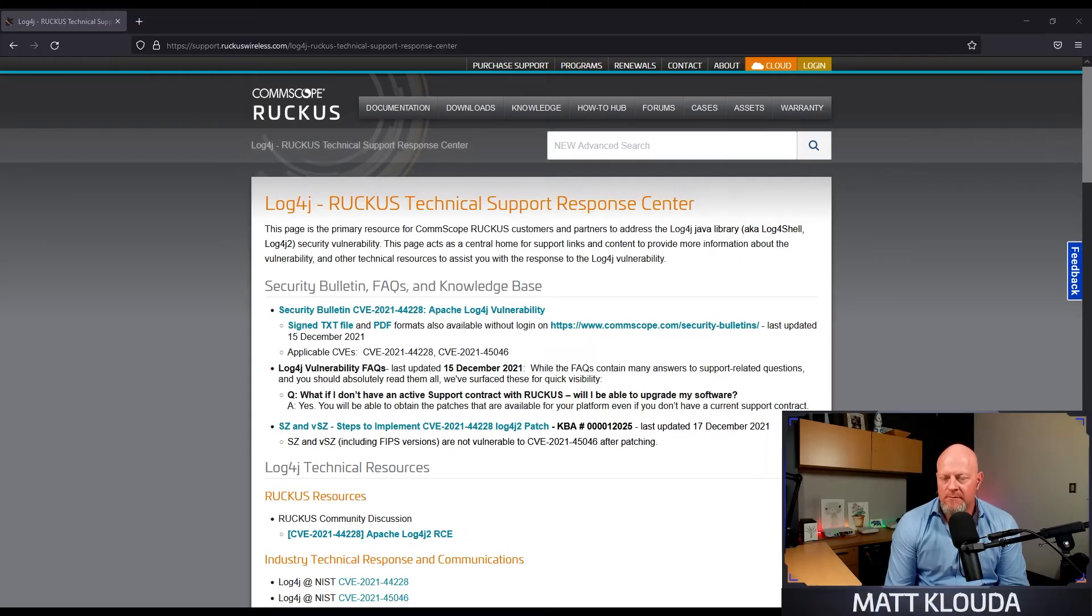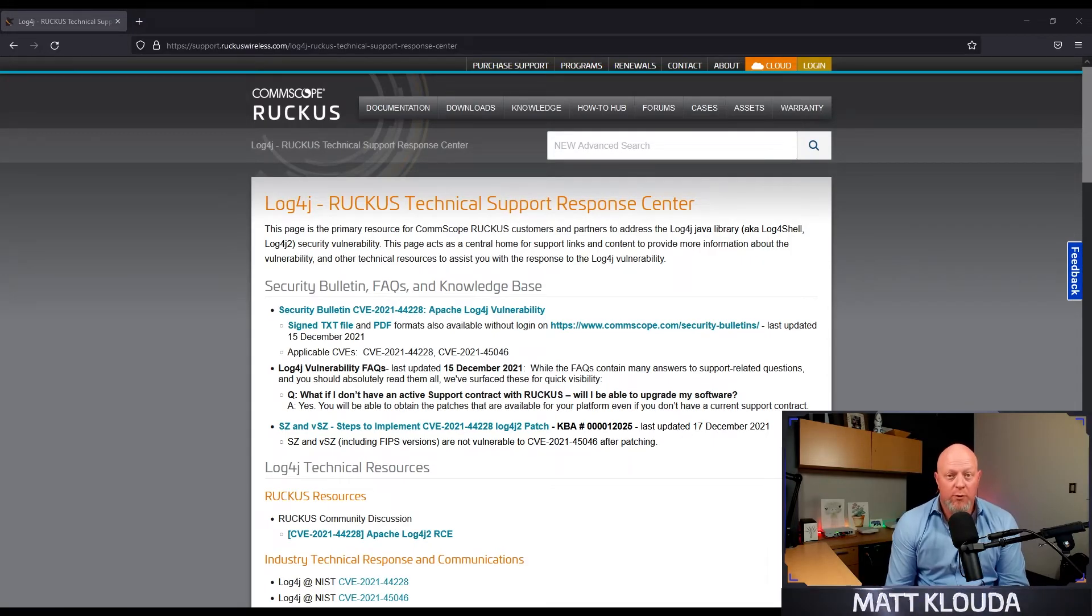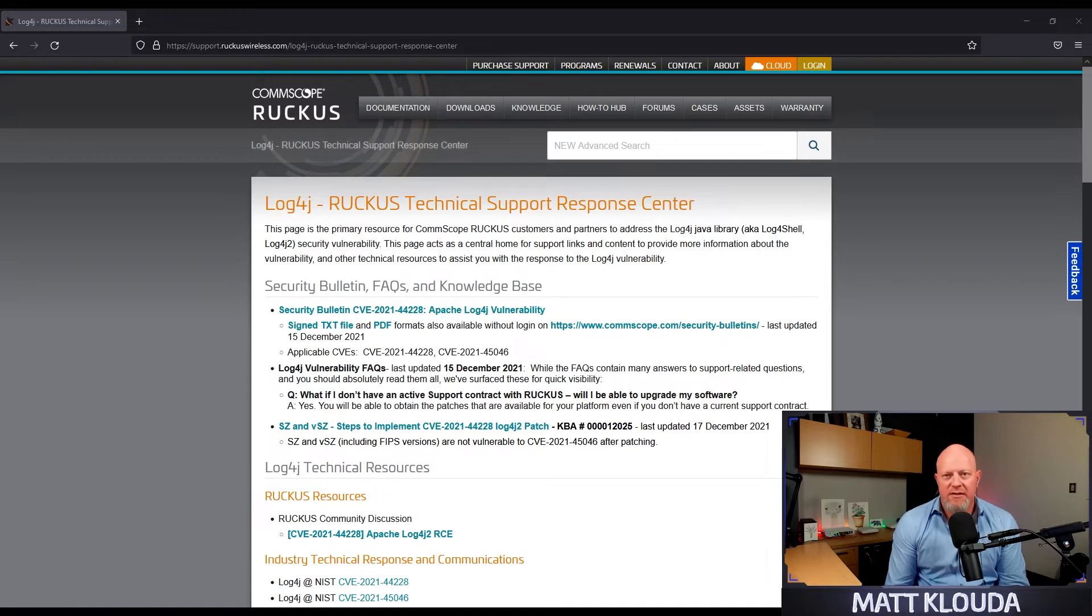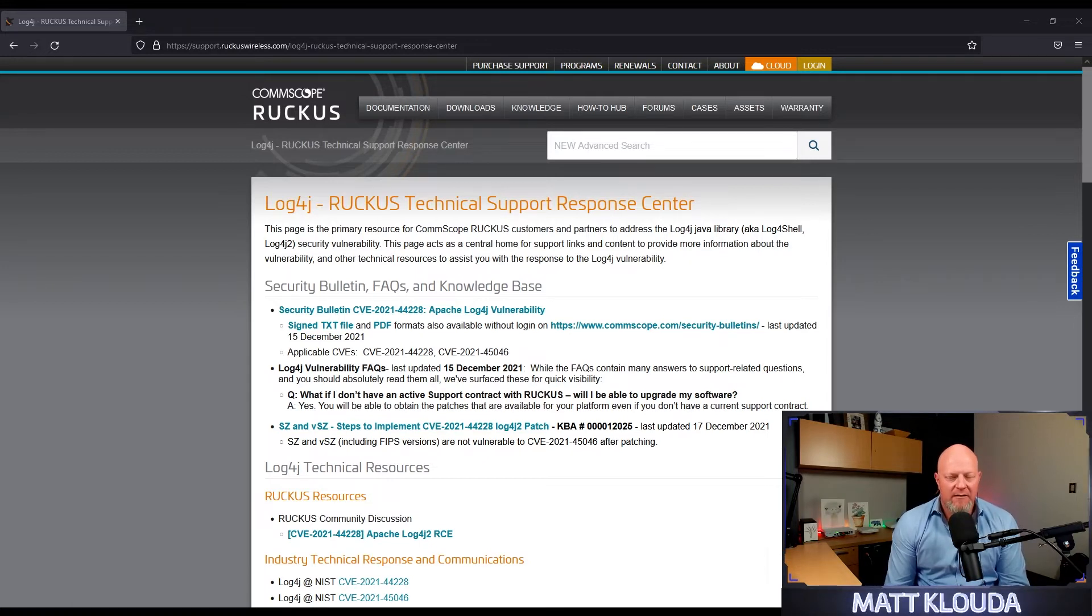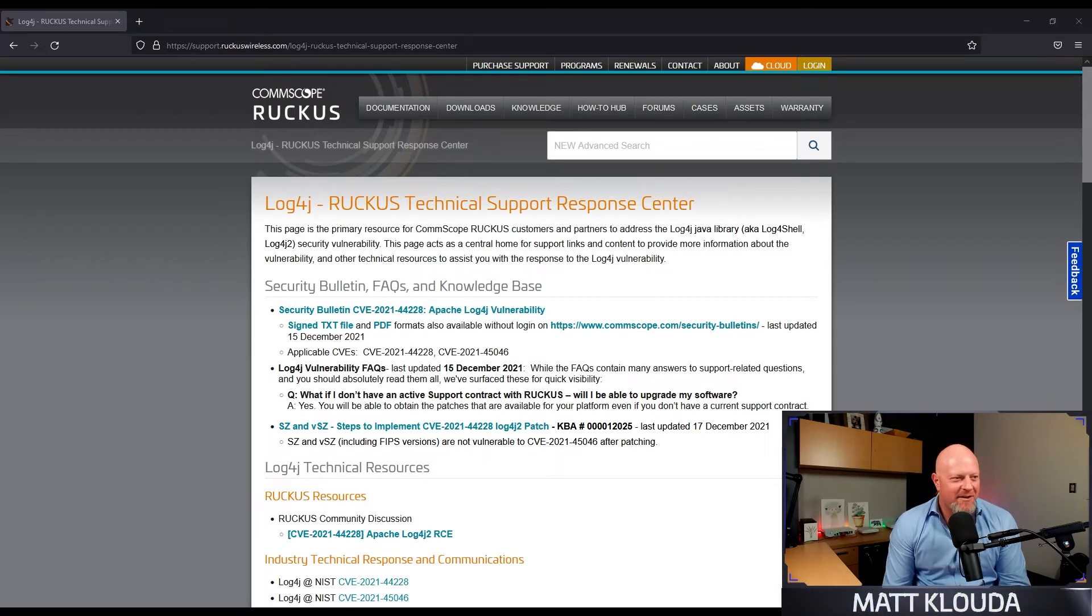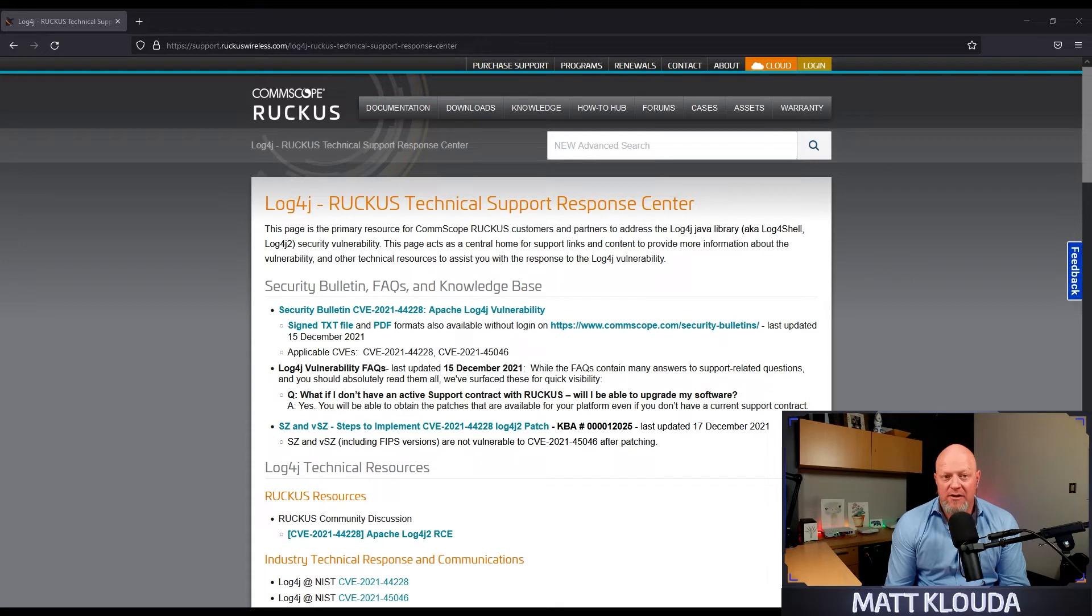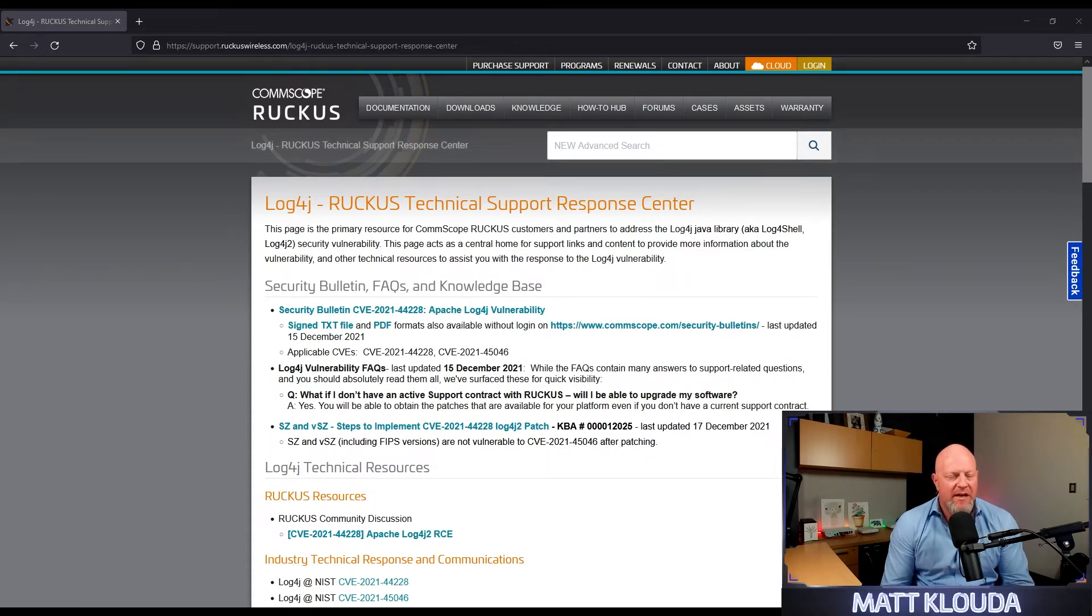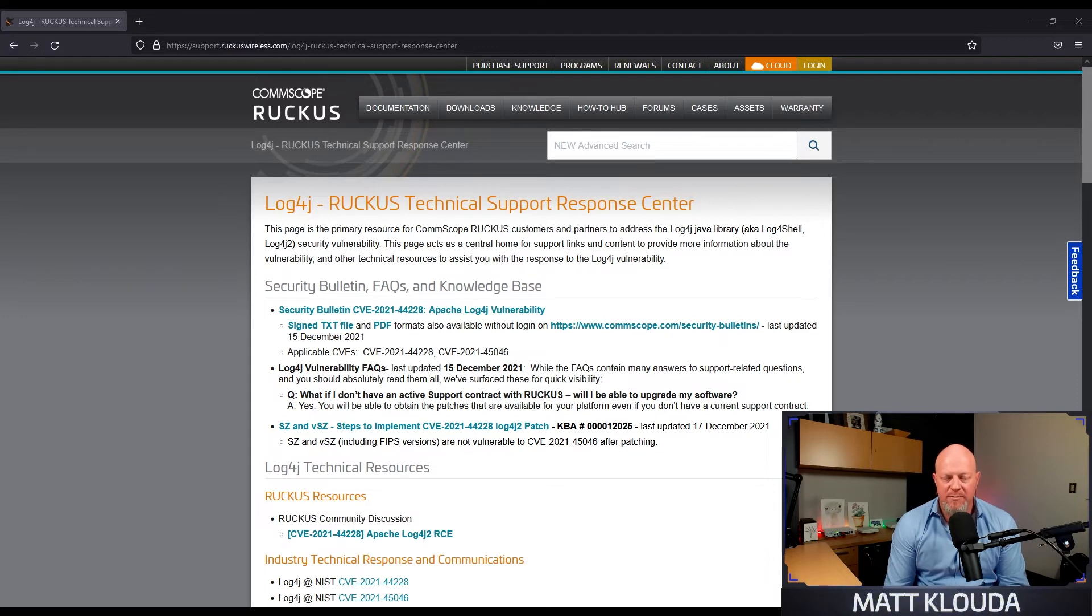Awesome. All right, so we have workarounds, patches. He's going to show you how to do it in 6 and 5.x. And now that I think about it, his boss sounds like a real stickler. I'm glad that we were able to put this together and get you everything. Like I said, everything's in the description.